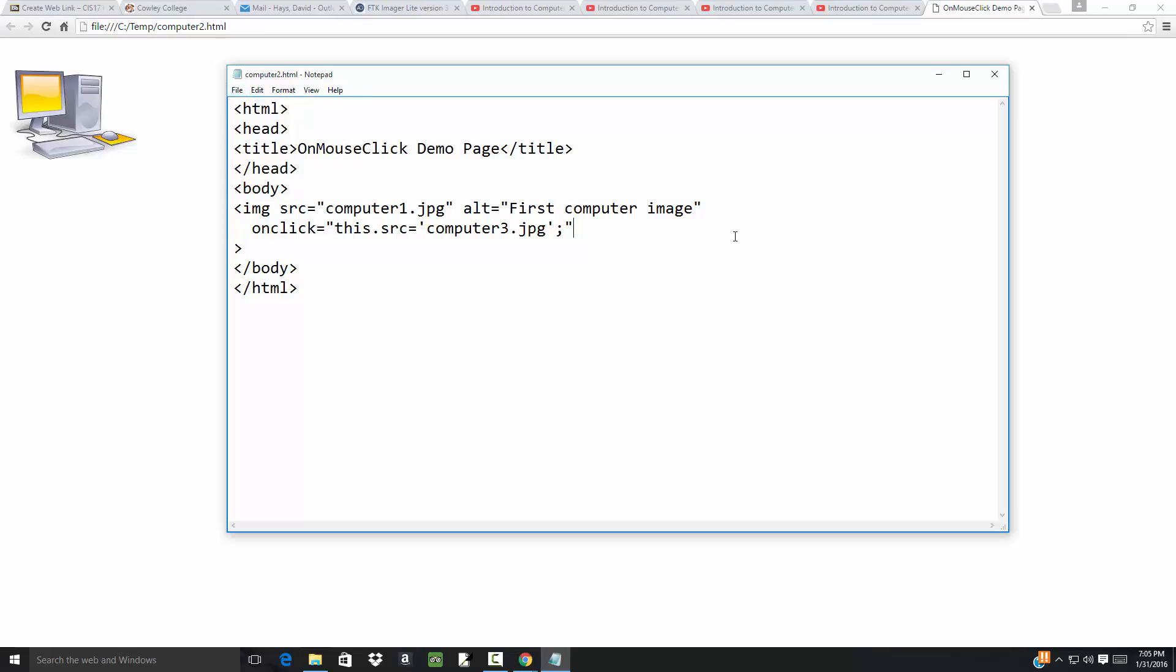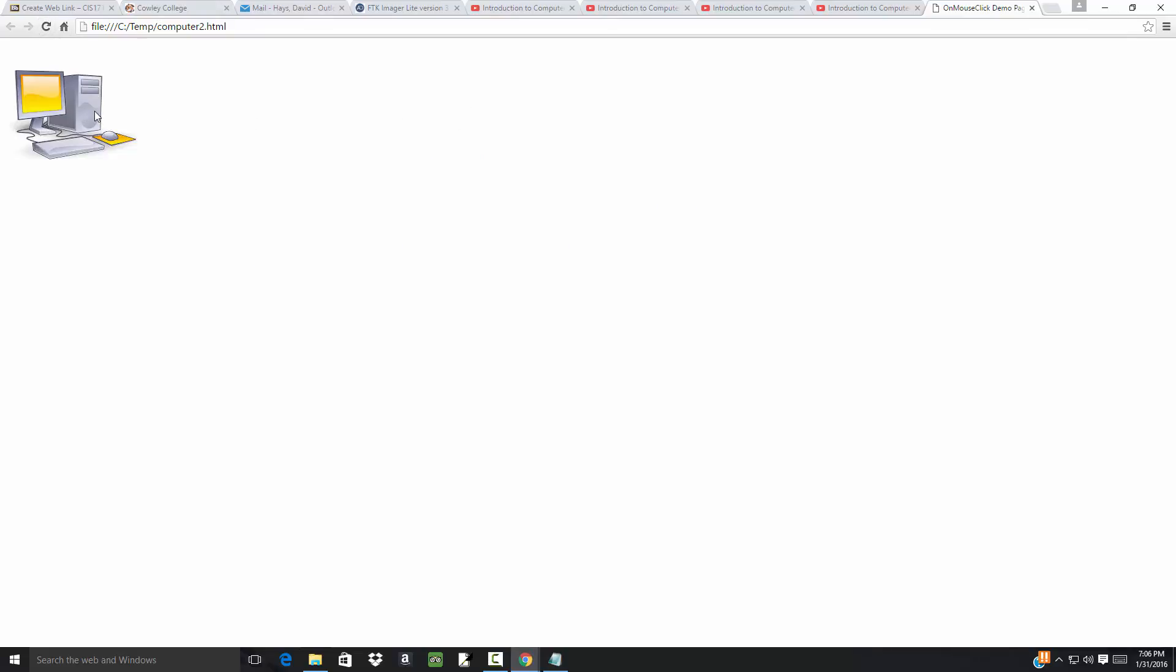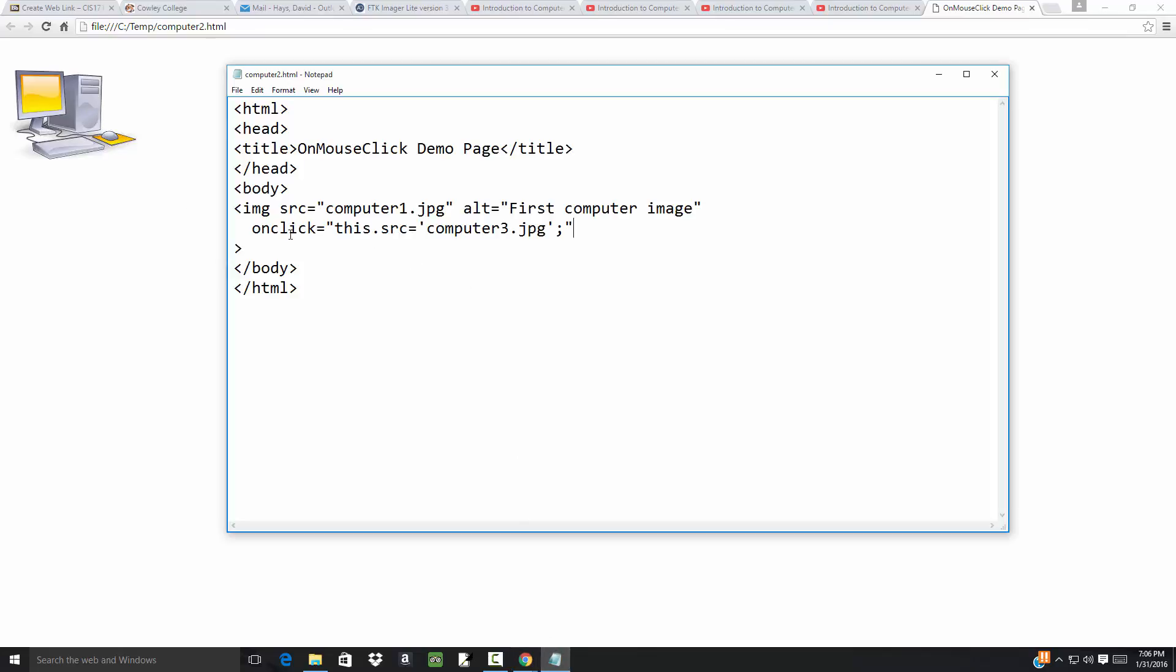Save that, then if I come over and refresh, if I put my mouse over it doesn't change because we're not programming onMouseOver or onMouseOut, but if I click it, see how it changes? Now if I click again, see how it doesn't change back? I'd have to refresh to get it to go back. This is different than onMouseOut and onMouseOver. No matter what, when you click it, it'll change it to computer3.jpg and won't click it back.